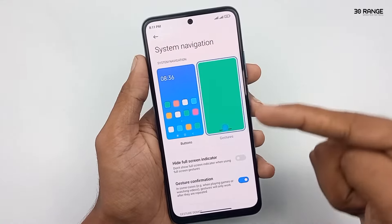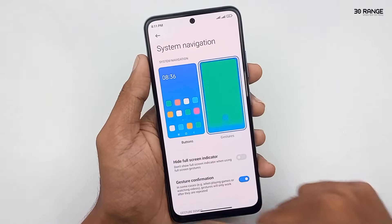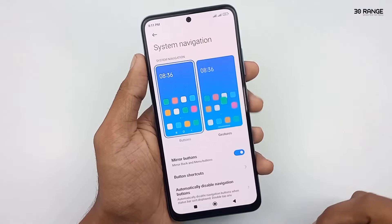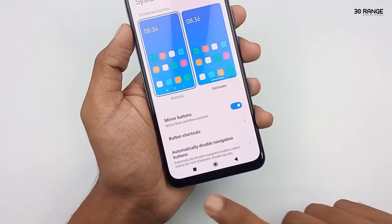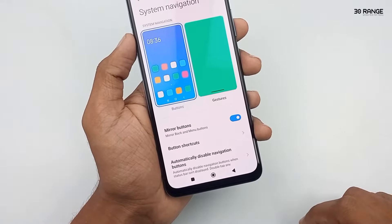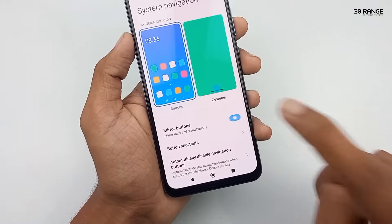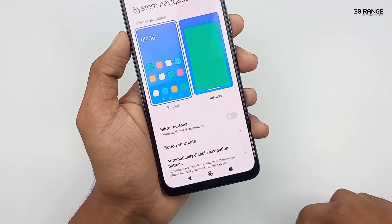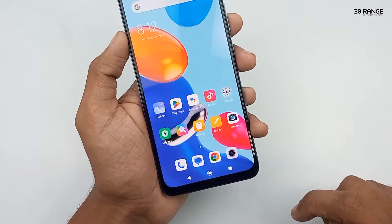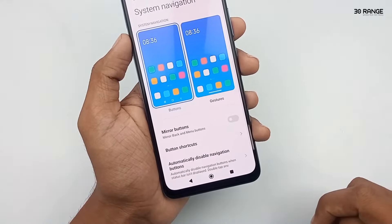I already enabled the gesture method, so my mobile navigation bar buttons are going to be hidden. If we enable the buttons method, we can see the buttons. You can change the button position — if you want to change the position, you can disable the mirror buttons option. After that, the back button comes to the left side and the recent key button goes to the right side.